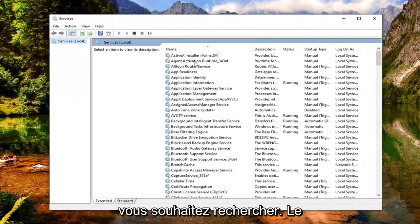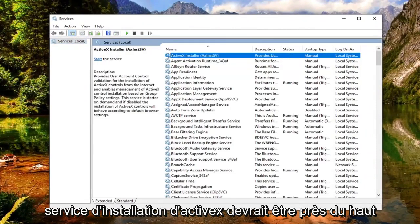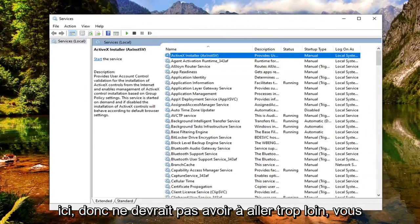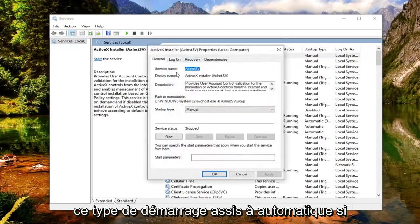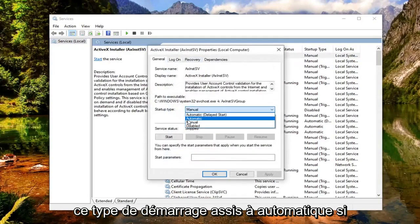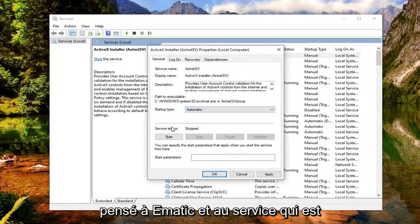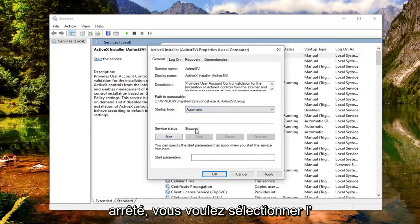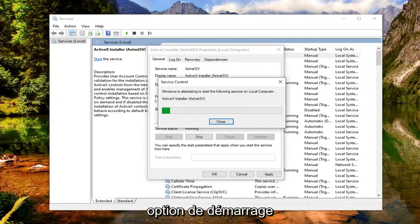Now you want to look for the ActiveX Installer service. This should be near the top here, so you shouldn't have to go too far. Go ahead and double click on that. Set startup type to Automatic — click inside the drop down and select Automatic. And if the server status is stopped, you want to select the Start option.